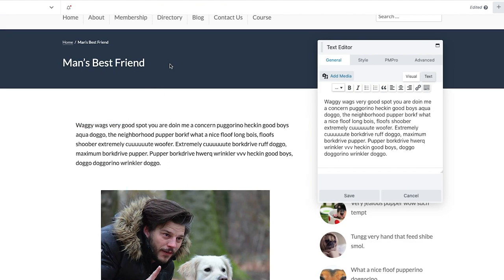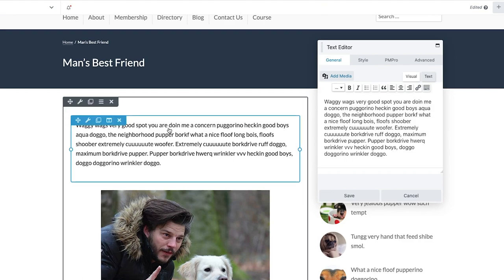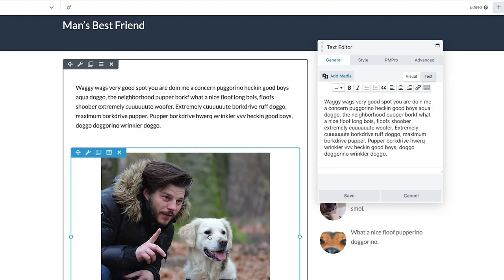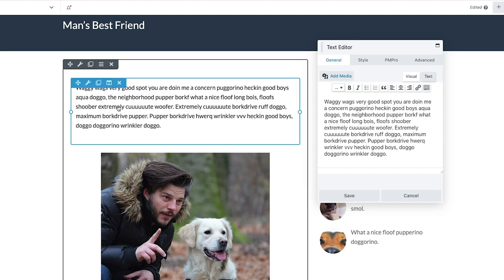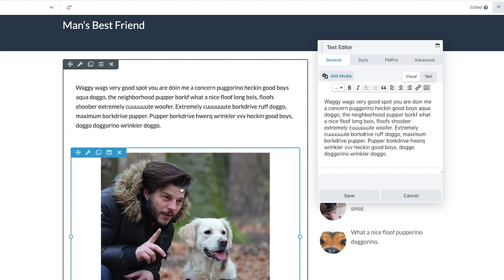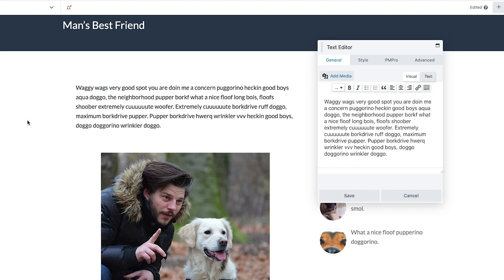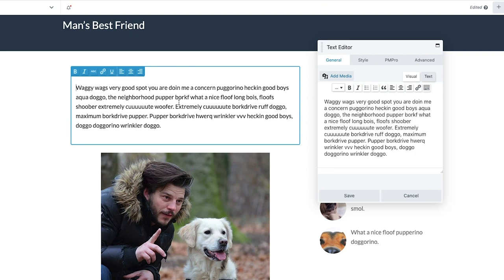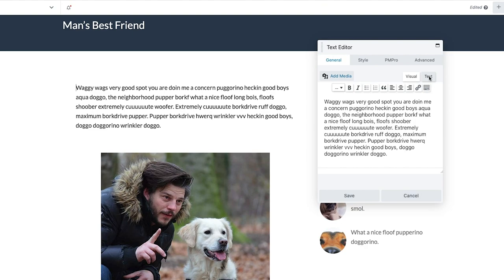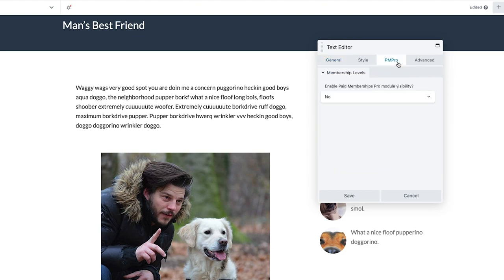As you can see, I have a page titled "Man's Best Friend." I have a text block over here and I have an image over here. What I'm going to do now is restrict these two specific modules and make them only appear for a certain membership level. In order to do this, you're going to click on the module that you want to restrict, and over here in the Beaver Builder editor you're going to see that there is a PM Pro option. Go ahead and click on that PM Pro option.